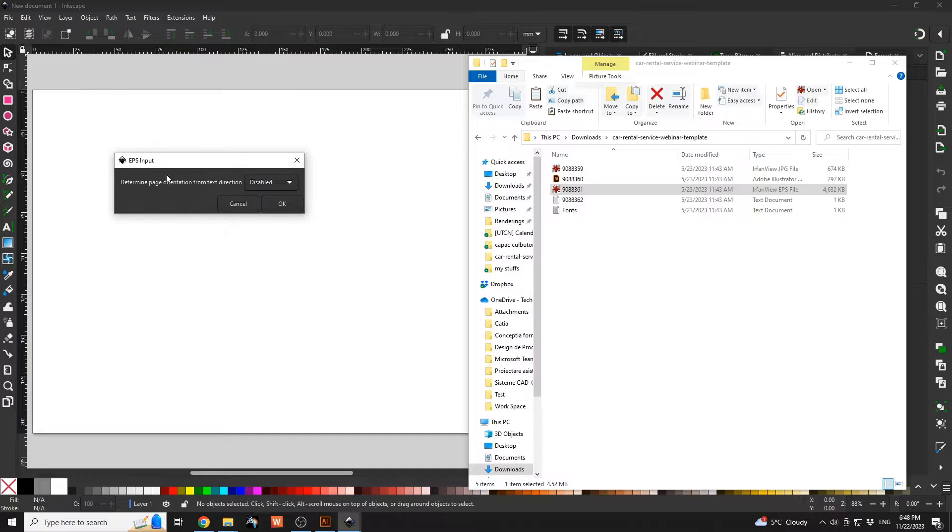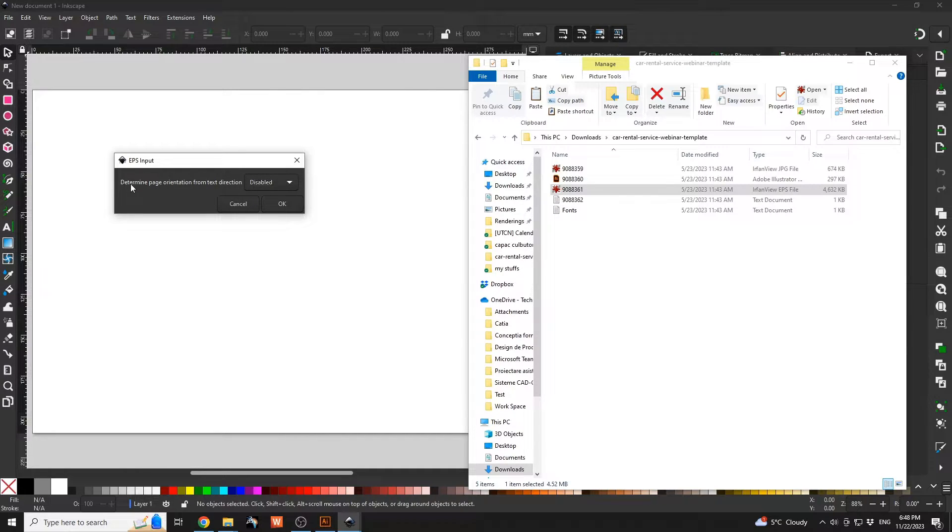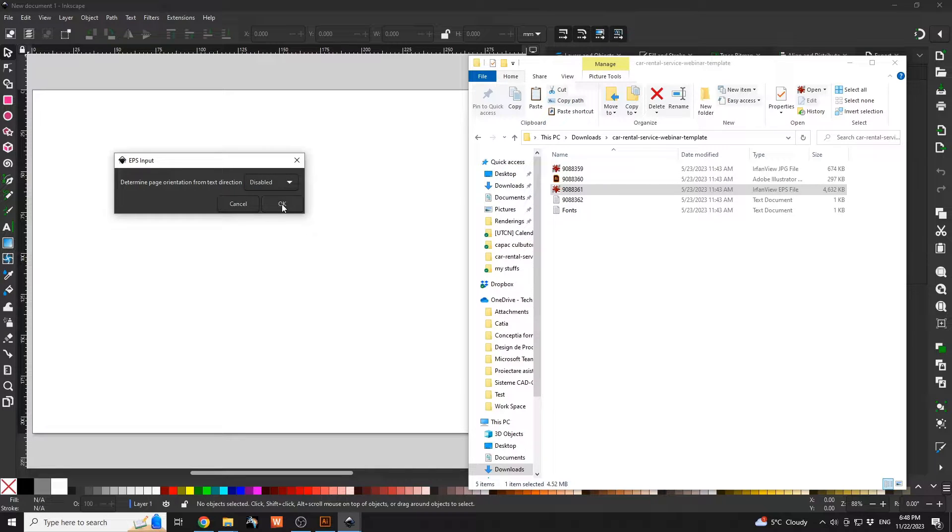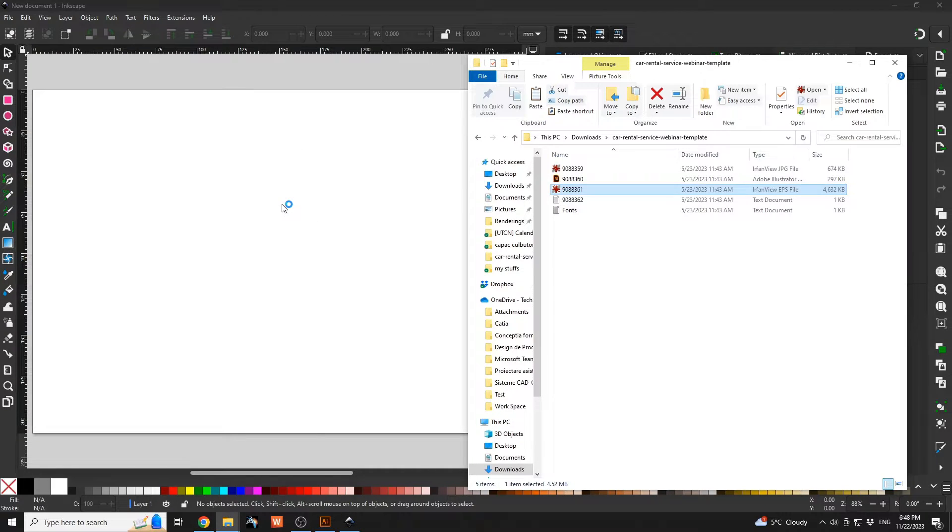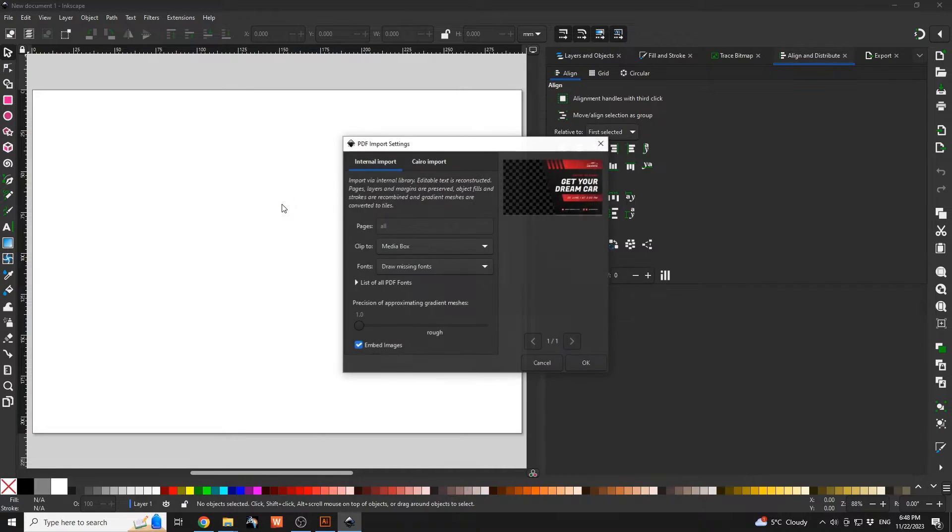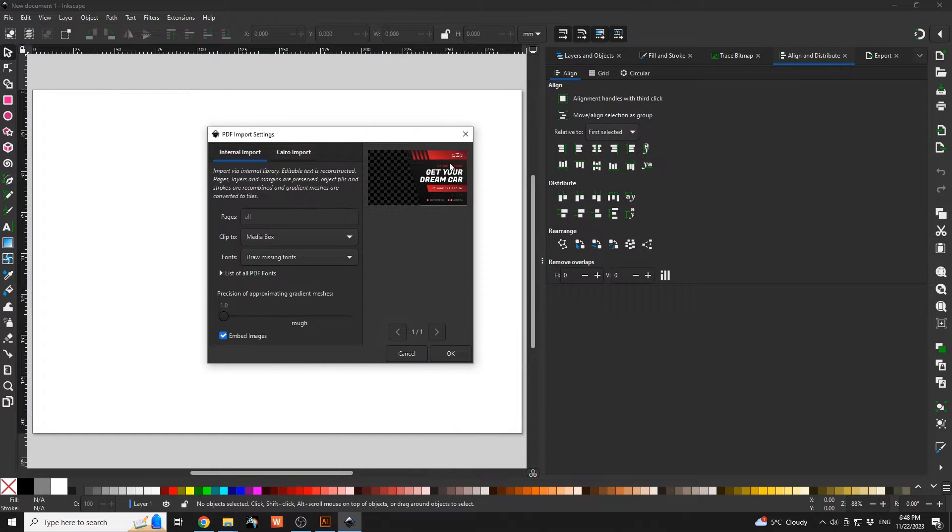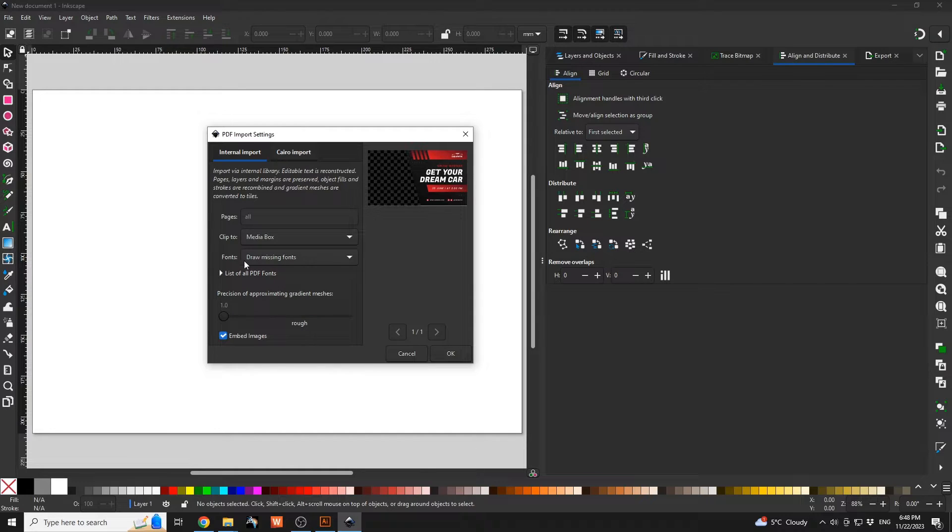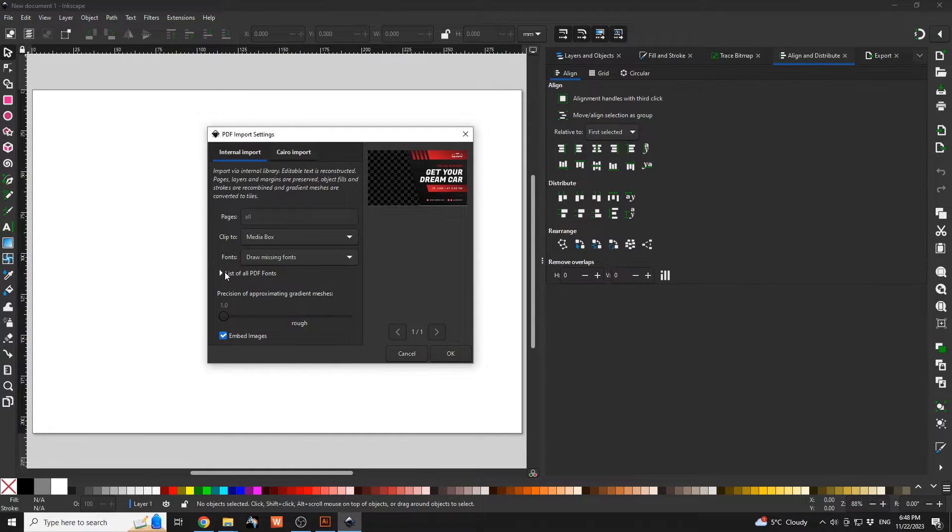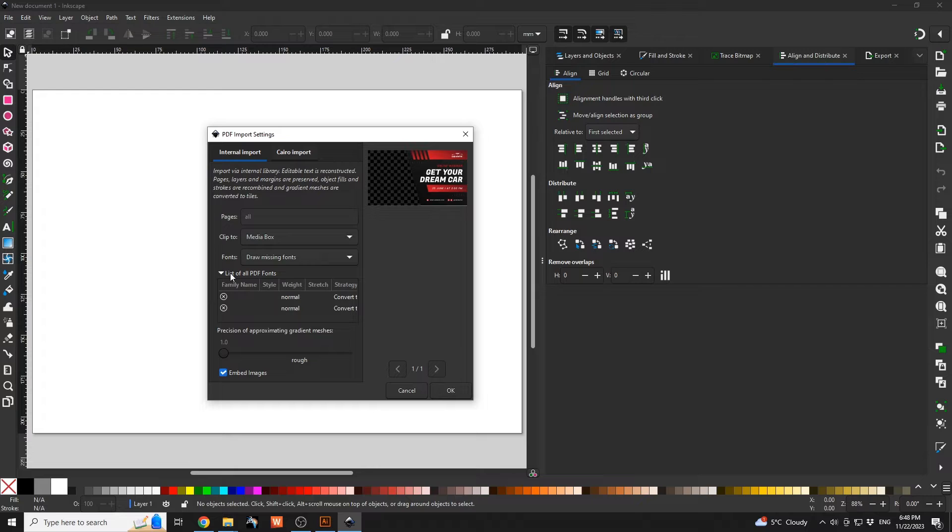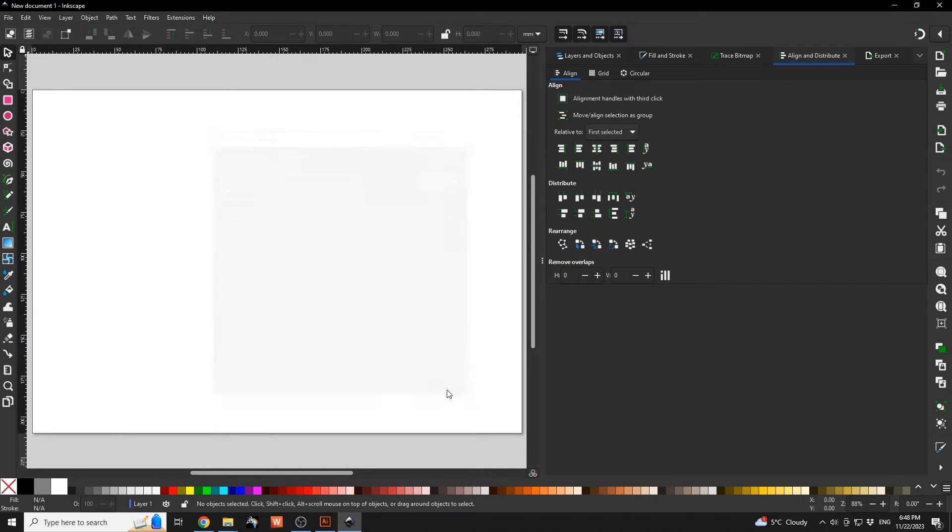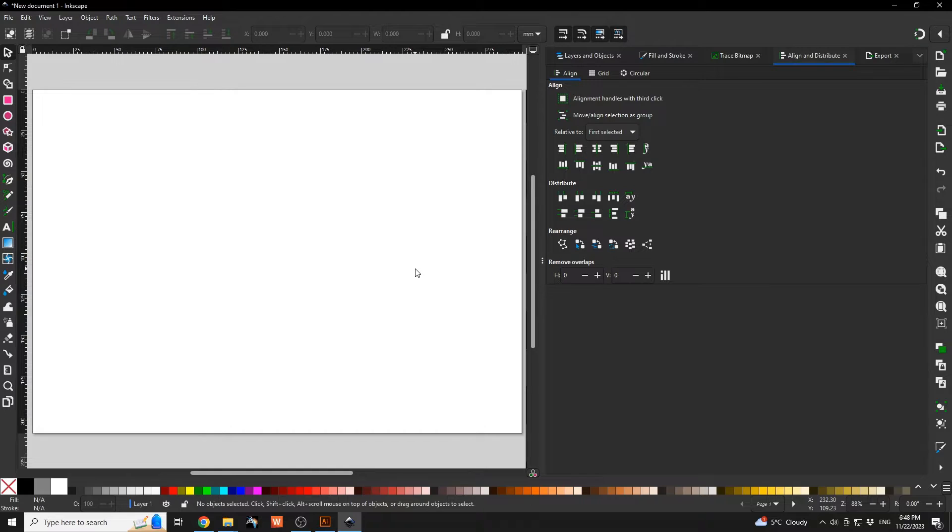Afterwards, the same folder, the EPS file, I'm going to have that dragged and dropped. We see that we have this input to determine page orientation. We can go with this disabled. Afterwards we have the PDF import settings and the file will be imported. We see we have a lot of missing fonts over here. Those will be converted. If I click OK, we're going to have that file loaded.